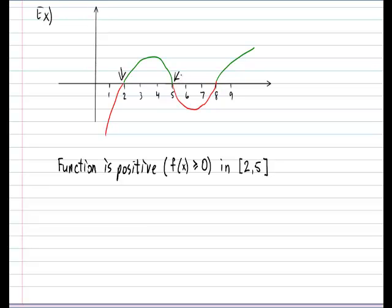There's a gap in the positive section, and it's positive again starting at the second green part at x equals 8, and then it just keeps going after that. Because it's broken into two chunks, we need to use a union symbol to join them. The second chunk starts being positive again at x equals 8 and then there's no limit — it just keeps going beyond that, so we say to positive infinity.